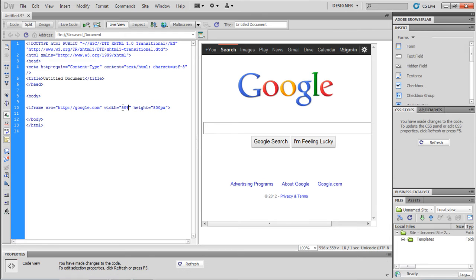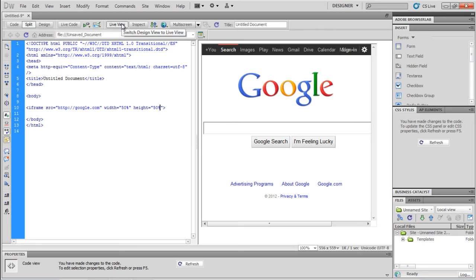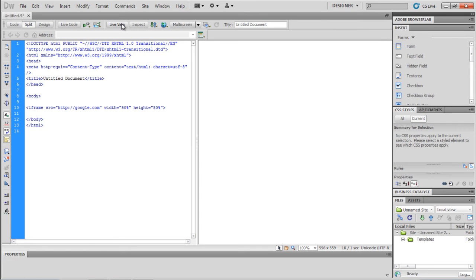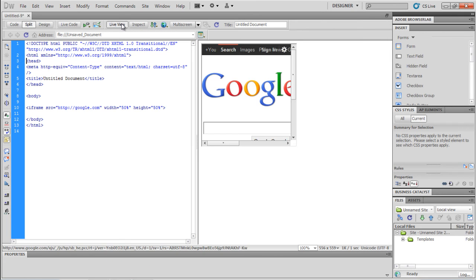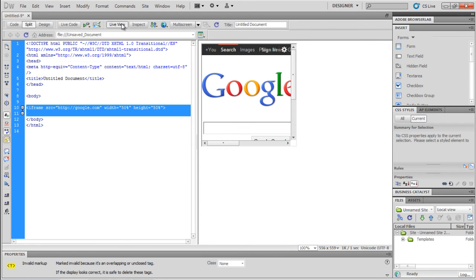You can even set the height and width in percentages. For example, let's keep it to 50% for now. In iframe, by default, there is a border around the element, which might not be a preference for some.